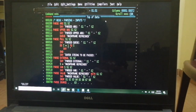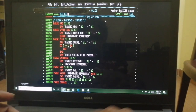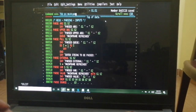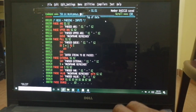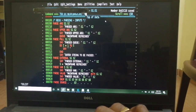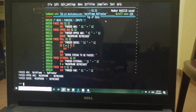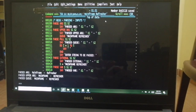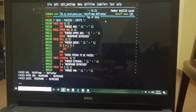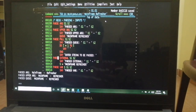Let's execute this code. I'll pass the string 'mainframe refresher'. For PARSE ARG, by space it's split into two variables: s1 contains 'mainframe', s2 contains 'refresher'. With PARSE UPPER ARG, it's converted to uppercase and displayed. For PARSE PULL — 'mainframe refresher' was queued, it's pulled and split into 'mainframe' and 'refresher'.